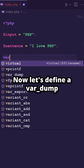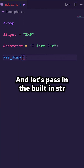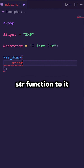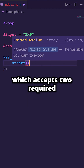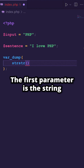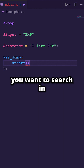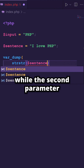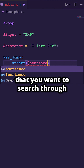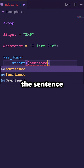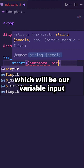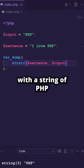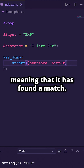Now let's define a var_dump right below it and pass in the built-in strstr function to it, which accepts two required parameters. The first parameter is the string you want to search in, which in our case will be our variable sentence, while the second parameter is the string you want to search through the sentence, which will be our variable input. In the output, you will see that it has returned back with a string of PHP, meaning that it has found a match.